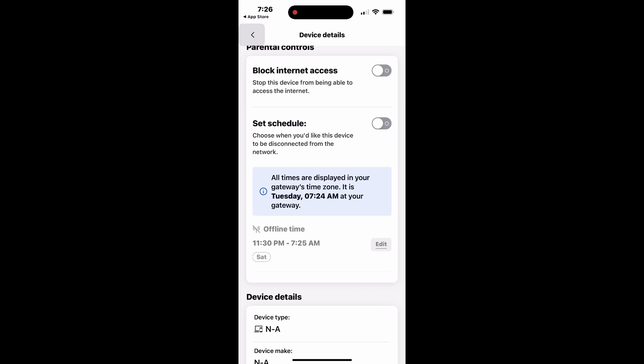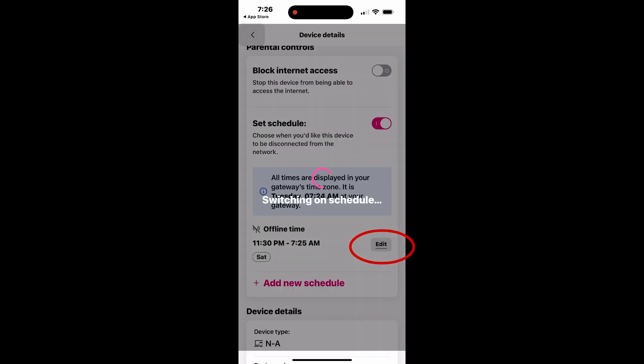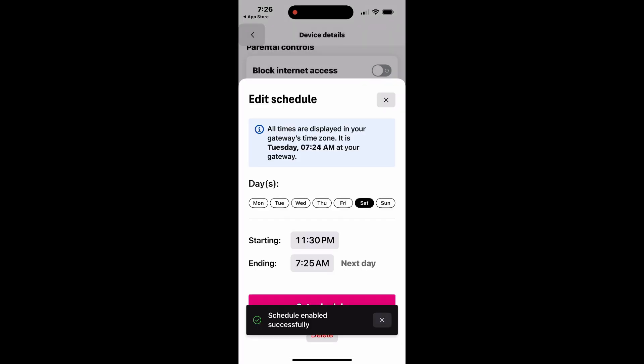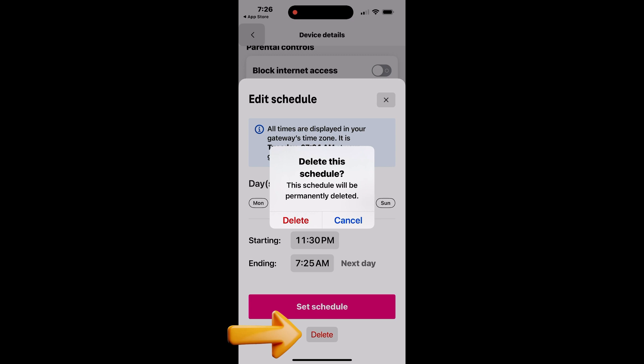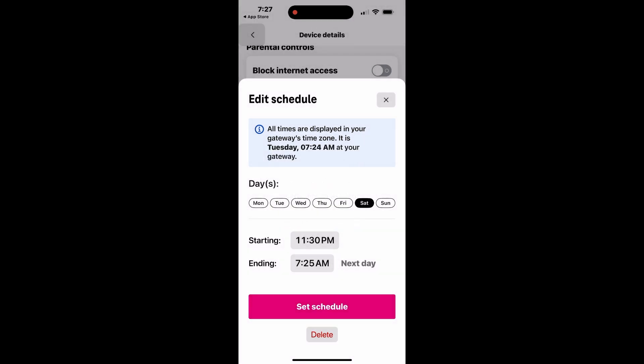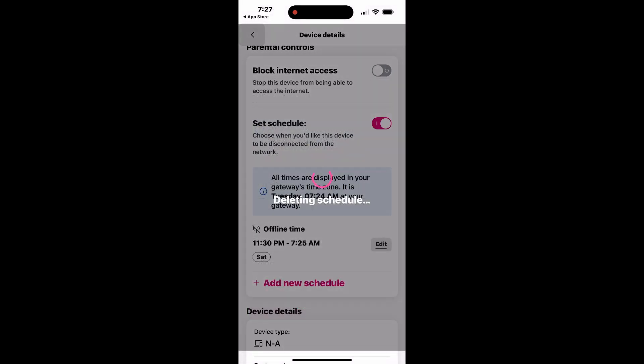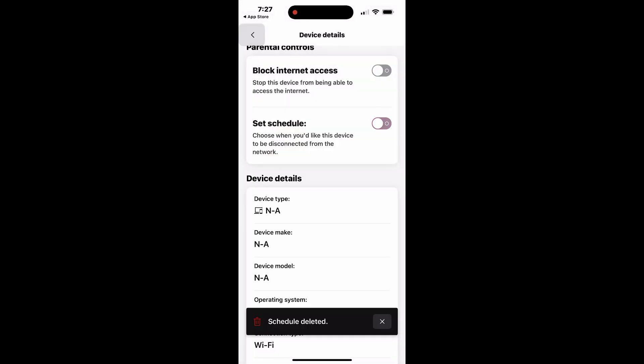To delete a schedule, tap Edit next to the specific schedule you wish to remove. Then, select Delete and confirm the deletion. Once done, tap the back arrow at the top left to return to the main screen.